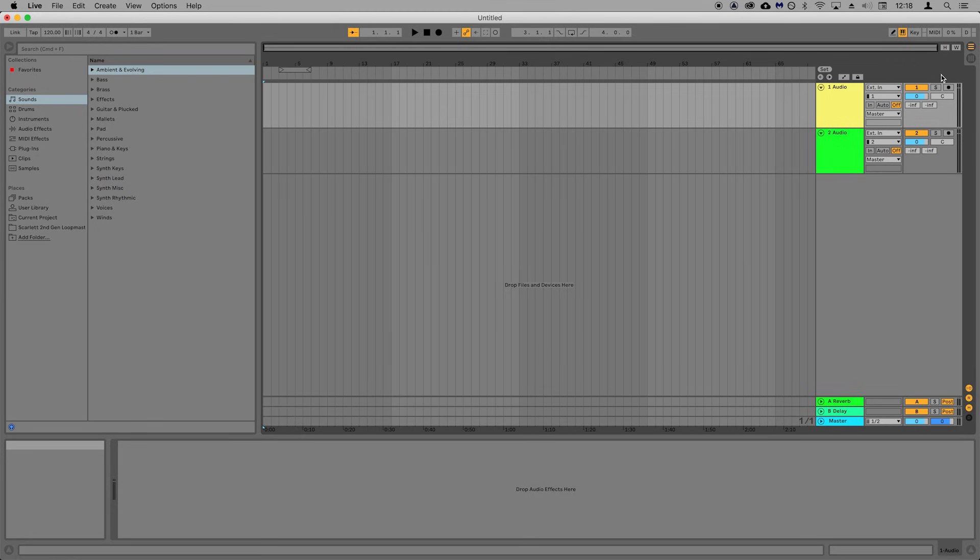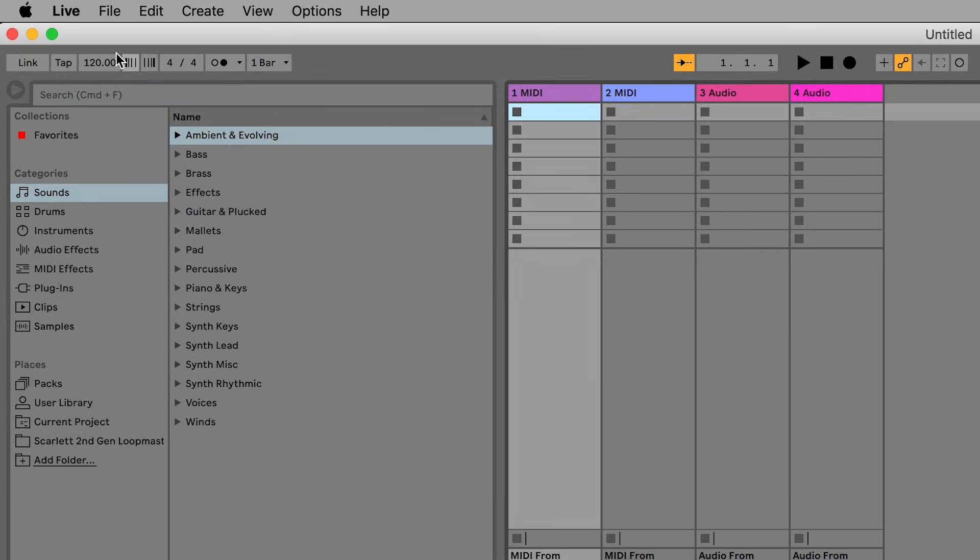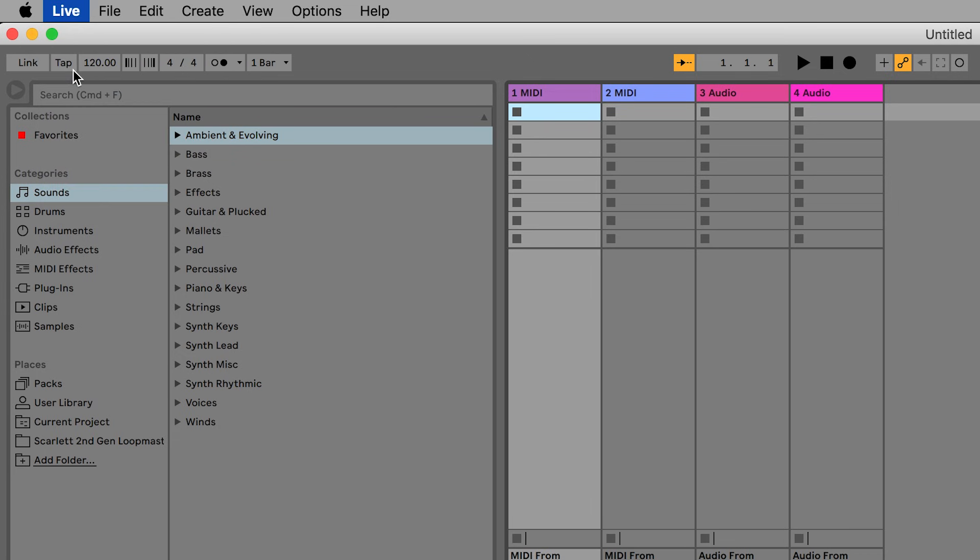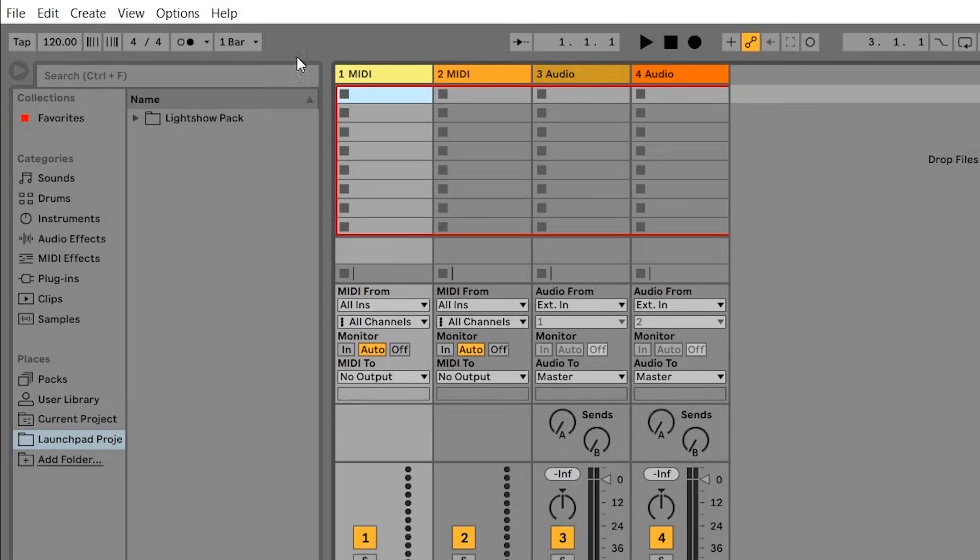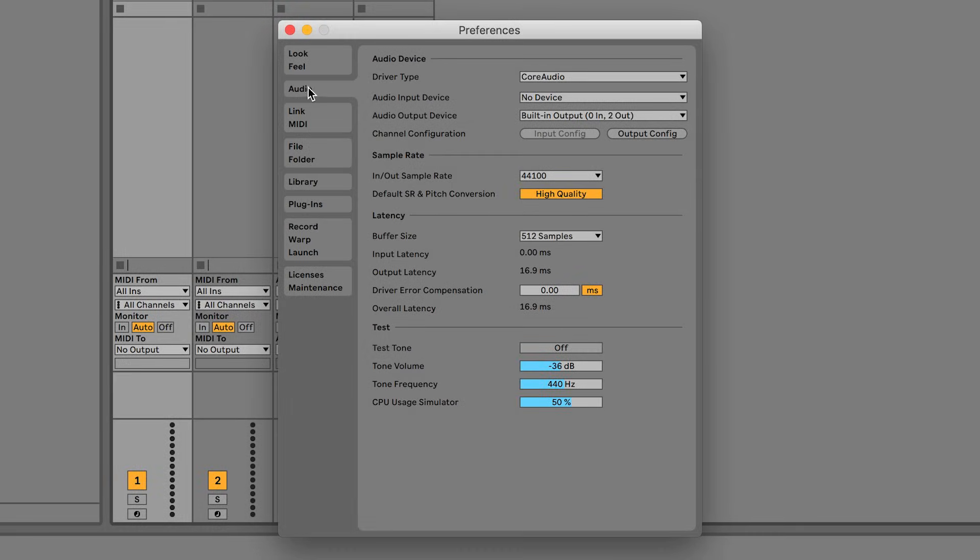Here you can see the two audio tracks that we'll be recording onto. Earlier we showed you how to set up your Scarlett as the input and output device in Ableton. Please open the preferences by going to Live and Preferences on a Mac, or Option and Preferences on a PC, and then select the audio tab.